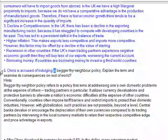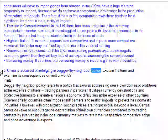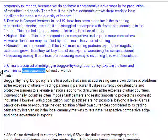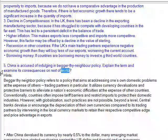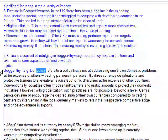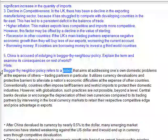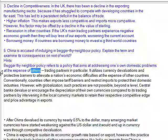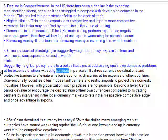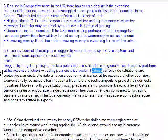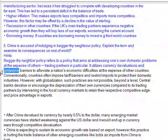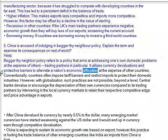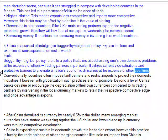China is accused of indulging in a beggar-thy-neighbor policy. Explain the term and examine its consequences on the rest of the world. The beggar-thy-neighbor policy refers to a policy that aims at addressing one's own domestic problems at the expense of others, trading partners in particular. It utilizes currency devaluations and protective barriers to alleviate the nation's economic difficulties at the expense of other countries.